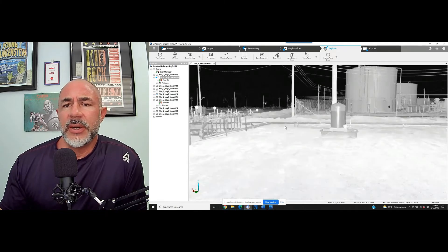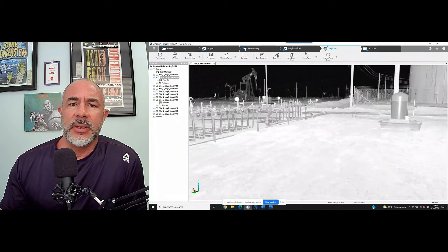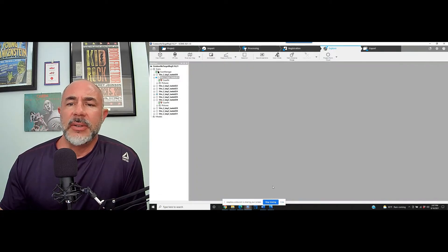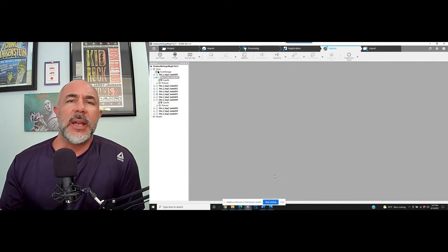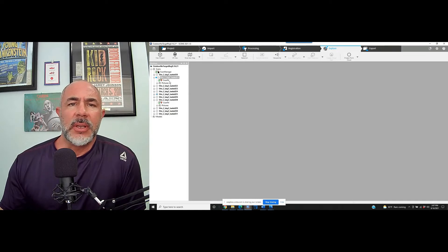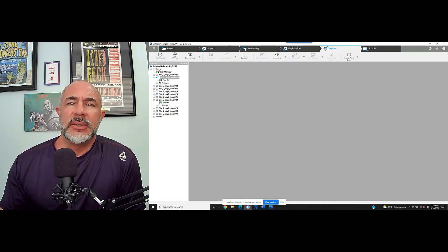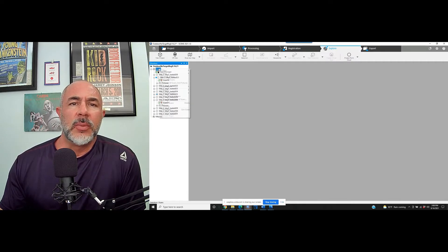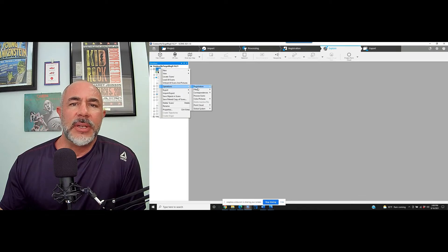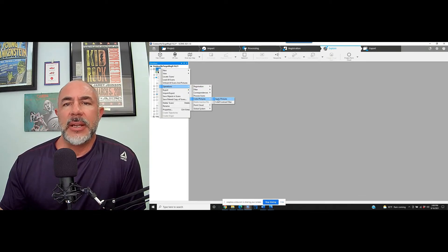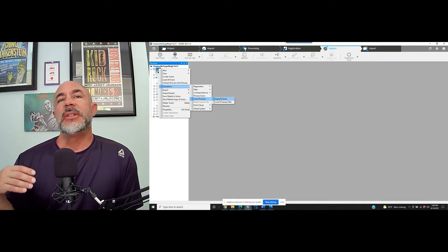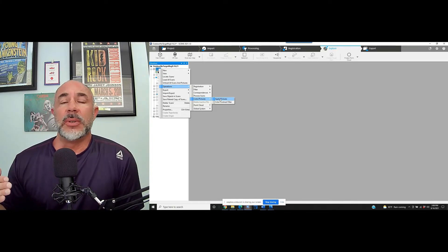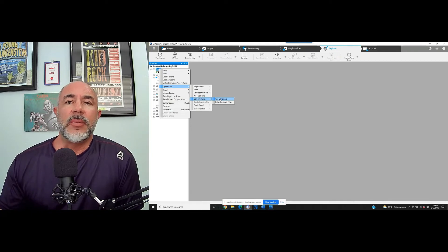So we've got a really nice looking project here that's come together. We've got green lights and prior to us exporting this, we're going to go ahead and add color to it. So this can be done simply by going to the scans folder on the left, the top part here. We'll right click on that and go to operations, color pictures, and apply pictures. This can be done on each of the scans if you'd like. It can be done all at one time if you'd like.